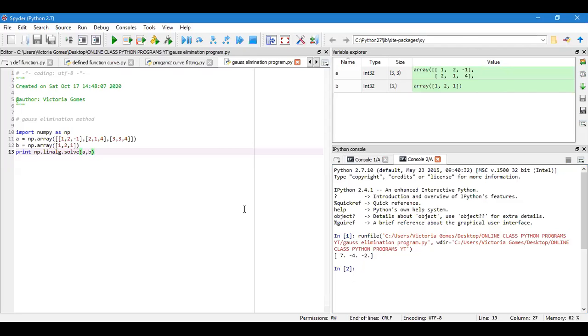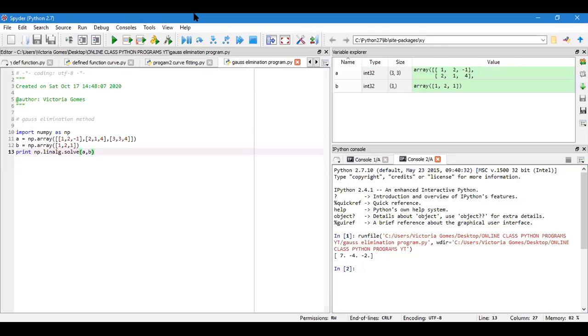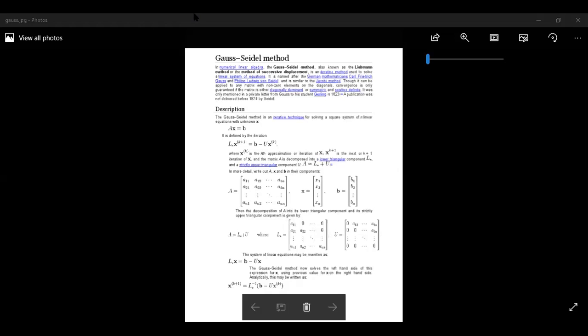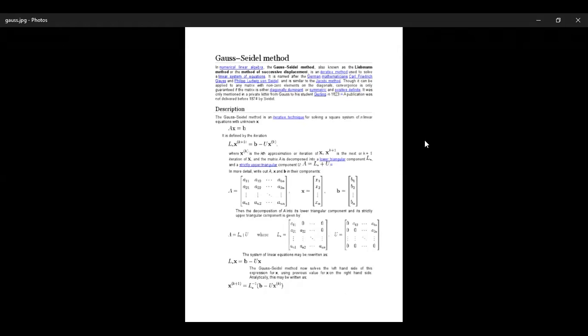Now another program we will do under this section of linear algebra. We will do Gauss-Seidel method that is also used to solve linear equations, a set of linear equations. Just see my screen whether it's visible. I will explain the technique.